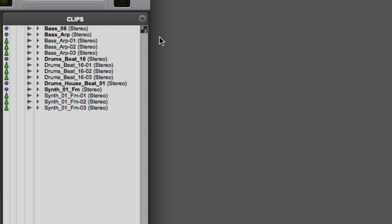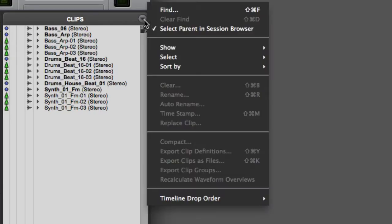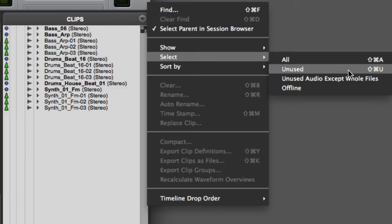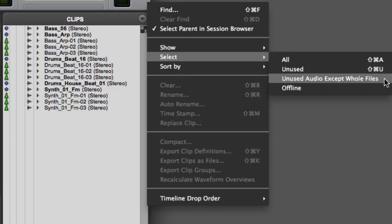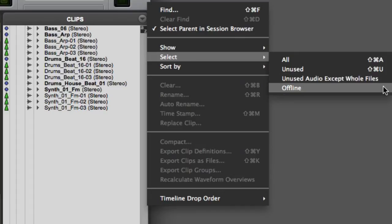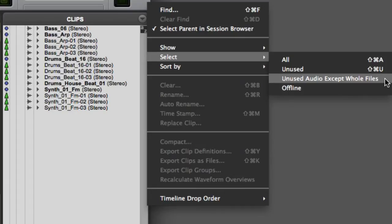To select unused clips in the Clip List, open the Clip List pop-up menu, go to the Select sub-menu, and then choose either Unused, which will select all unused clips including whole file clips; Unused Audio Except Whole Files, which will select subset audio clips but exclude whole file clips; or choose Offline to select all clips that are referencing offline media. Most of the time you'll select Unused Audio Except Whole Files, as this is generally the safest option for cleaning up your Clip List without the danger of accidentally deleting a whole file clip.